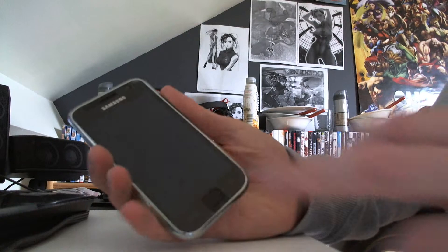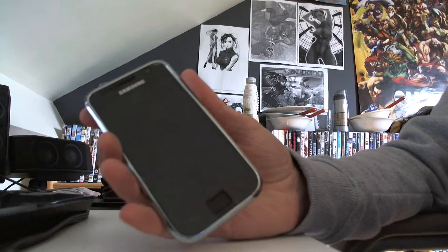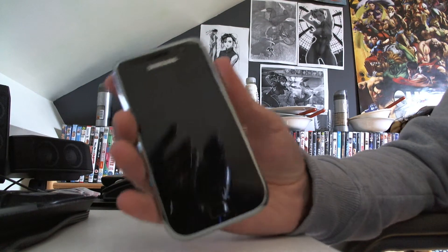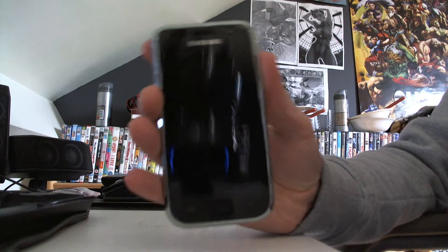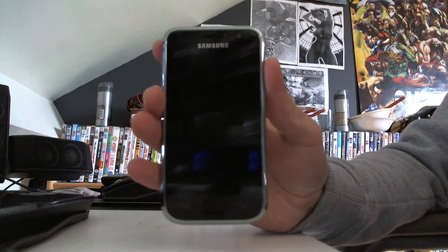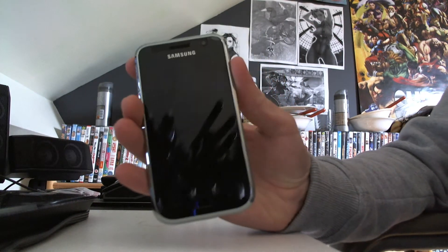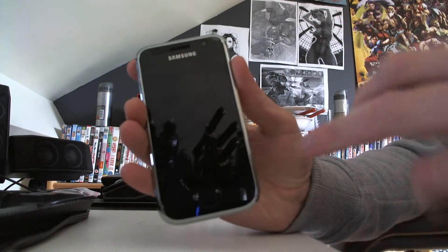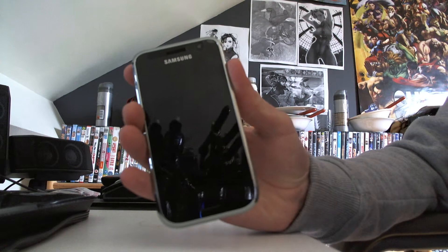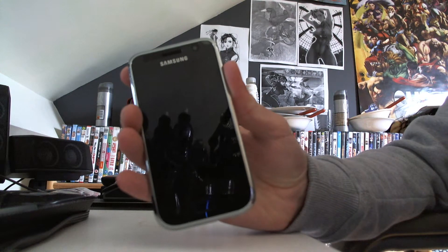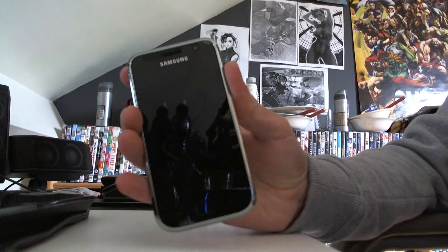This phone is actually rooted so I traded the Optimus 3D for this and got a big cash bonus as well, so I was pretty happy.